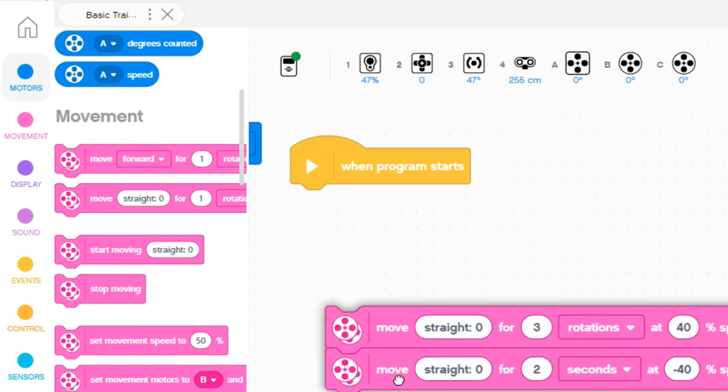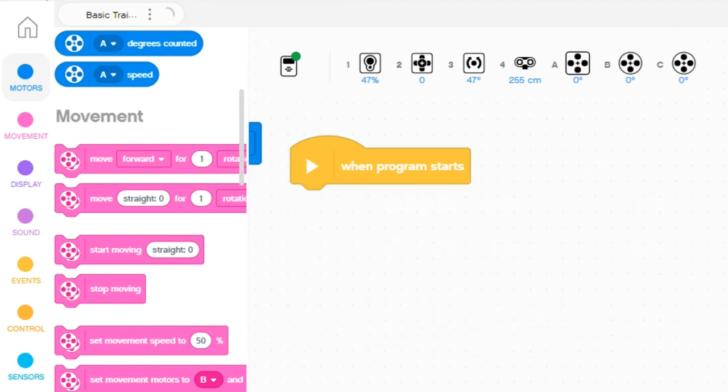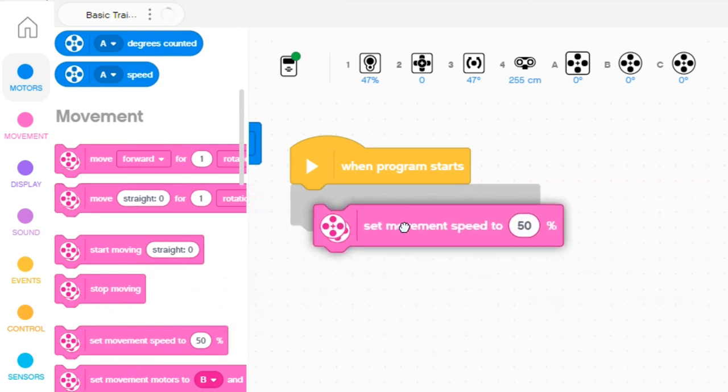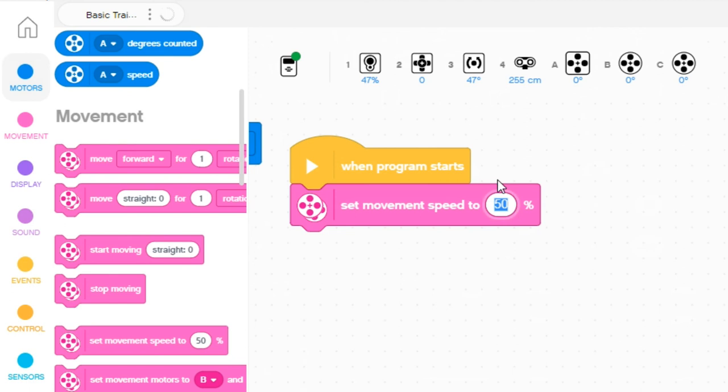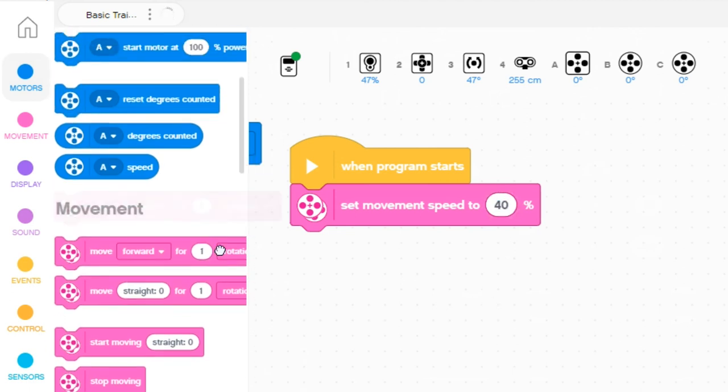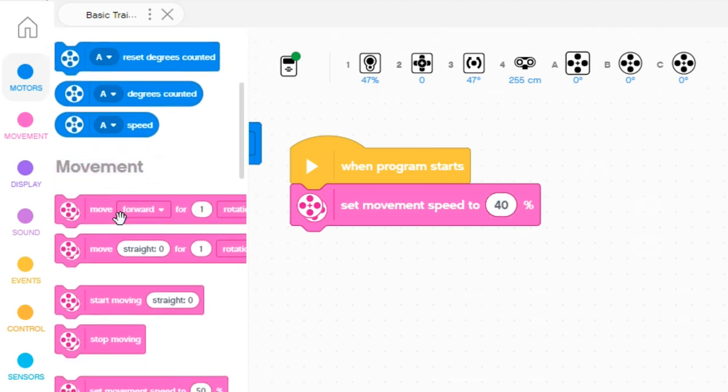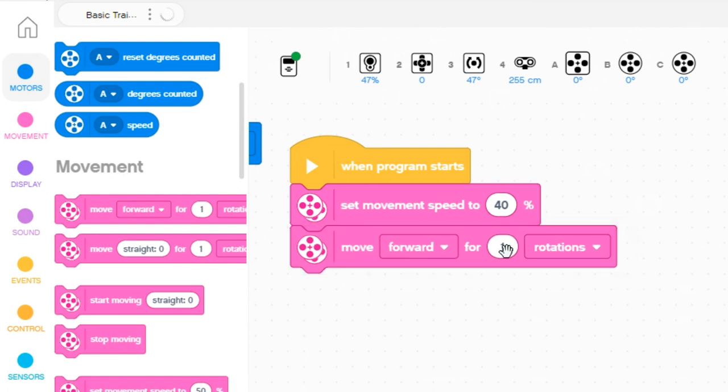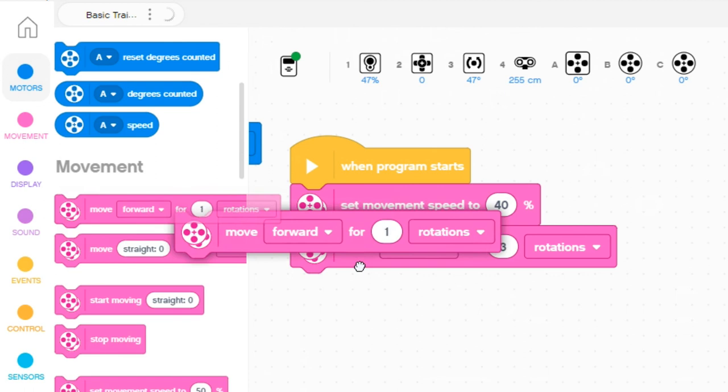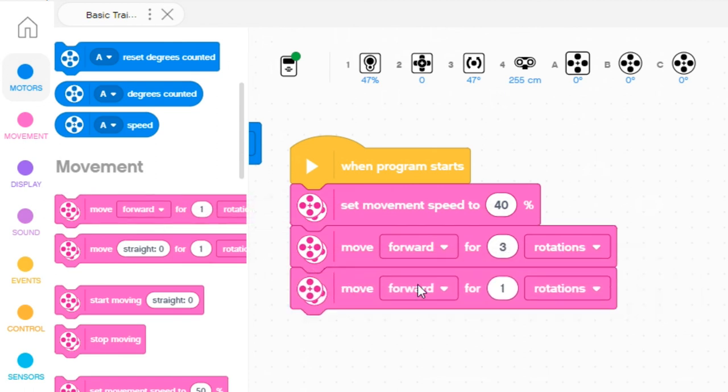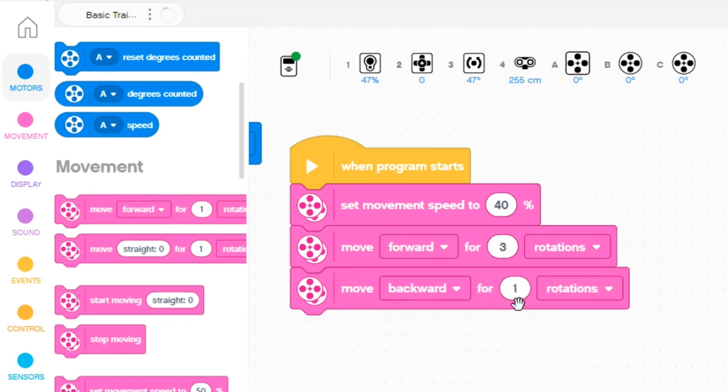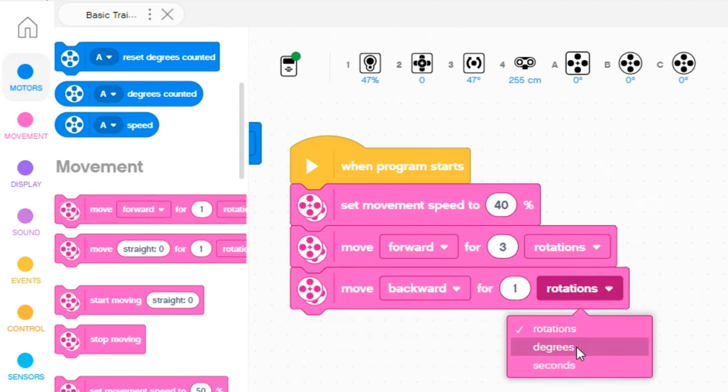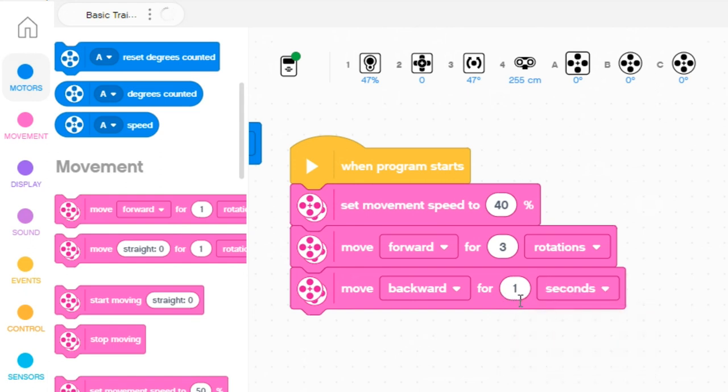The other option is if you did it separately, you set the speed at the start to 40 and then you can just use the top blocks where the speed isn't needed, just the direction. So forward for three rotations and then backwards for two seconds, both achieving the mission.